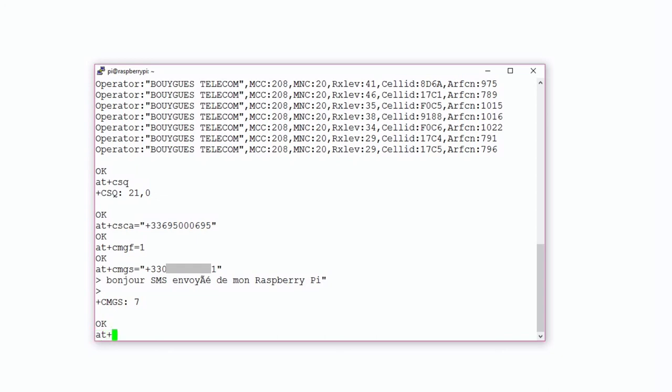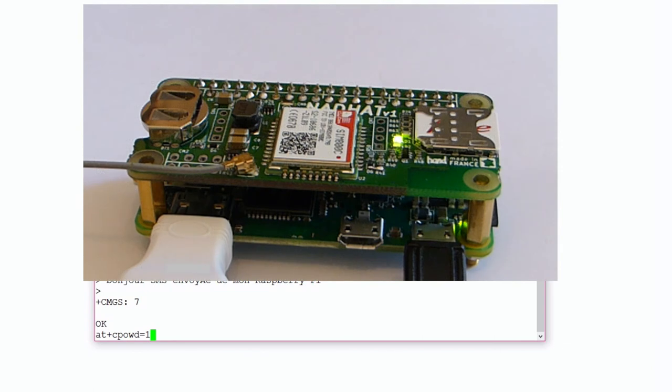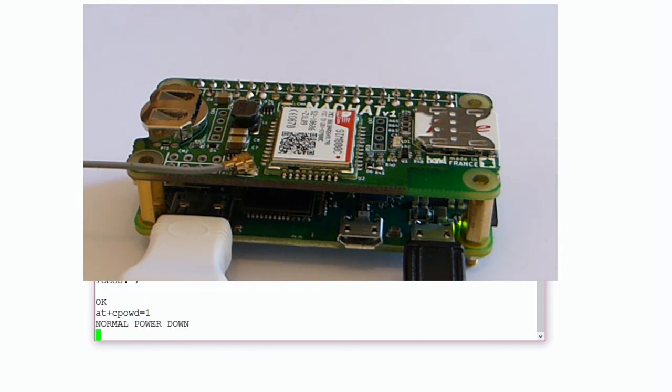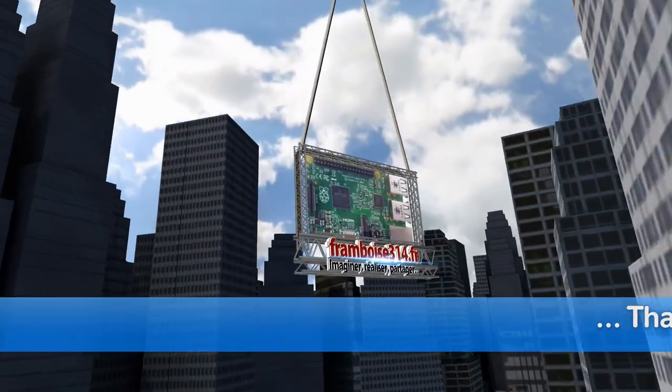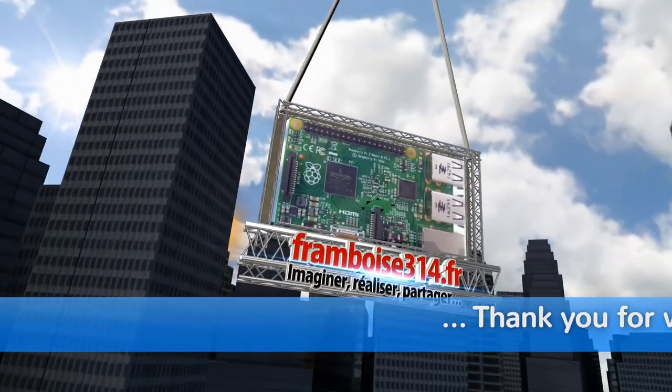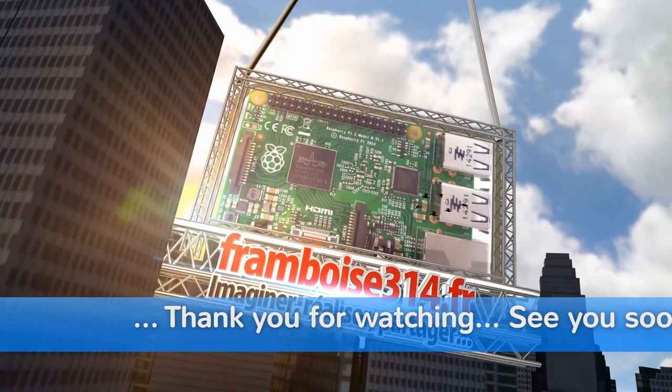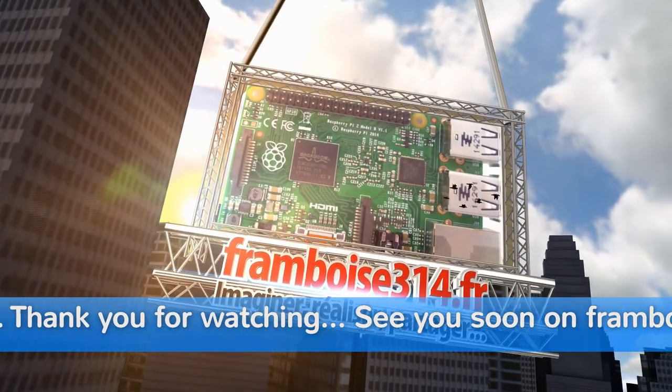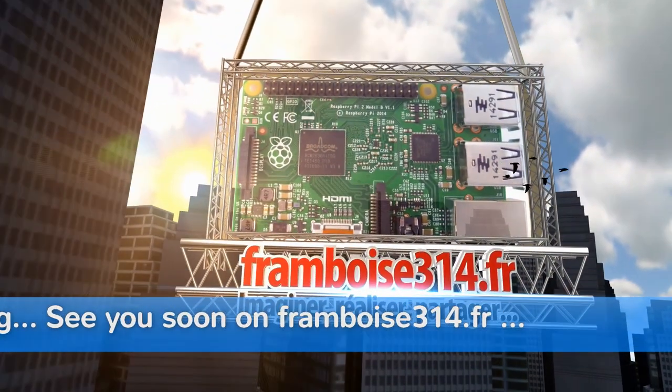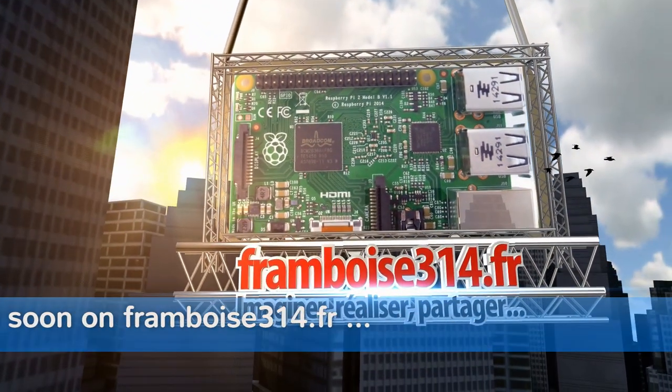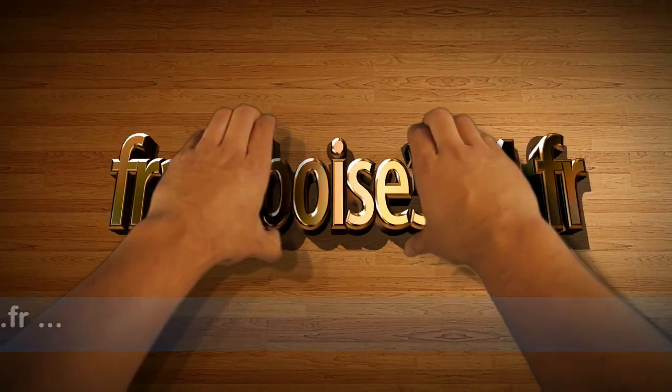Now we're going to stop the board in a smooth way with the AT+CPOWD=1 command. Watch the LED switch off and the board stop. We can send SMS with the Raspberry Pi Zero using the Nathat board. Thank you for watching and see you next time.